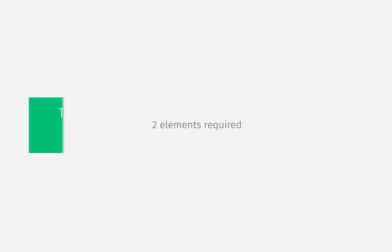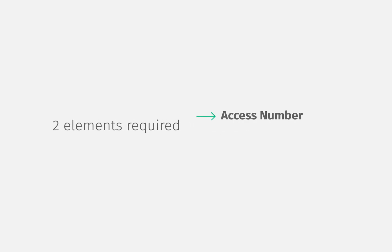Two elements are required for the activation of a license. One is the access number and the other is the activation or dongle code.